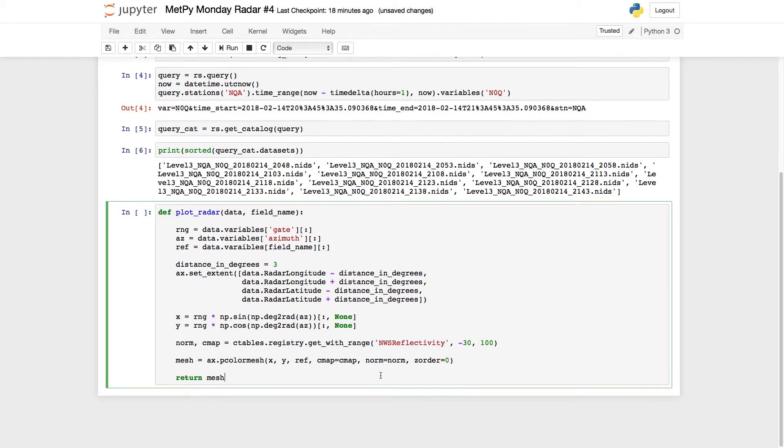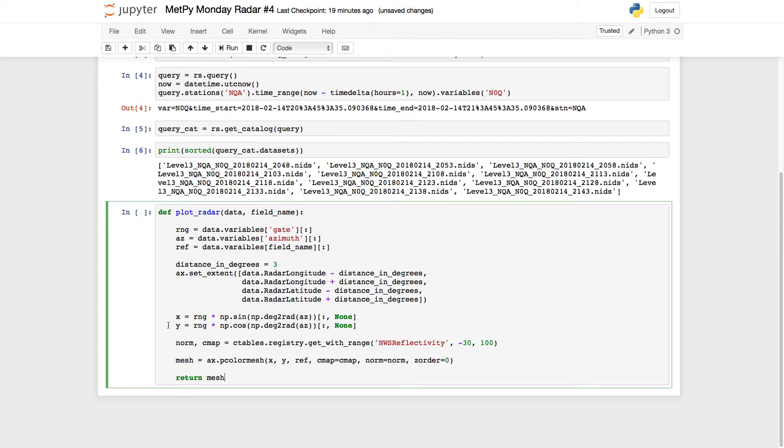So now we've got our function getting the range, azimuth, and reflectivity values. We're setting the extent. In this case, I'm using 3 degrees from the radar's location in longitude and latitude. Calculating the x and y positions. And then I'm using get_with_range for the color table now. Last time we looked at this, we used get_with_steps.